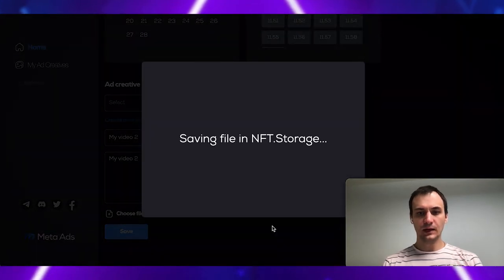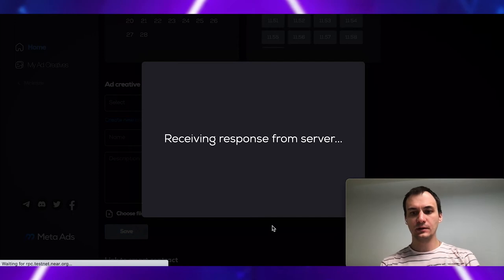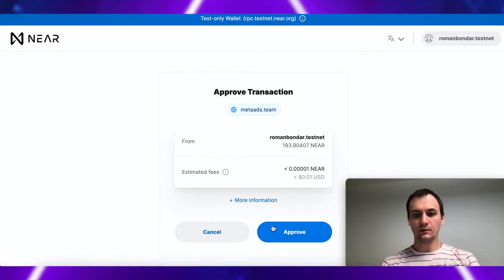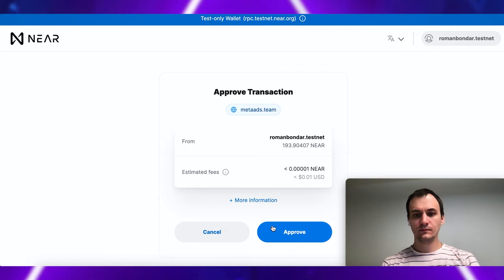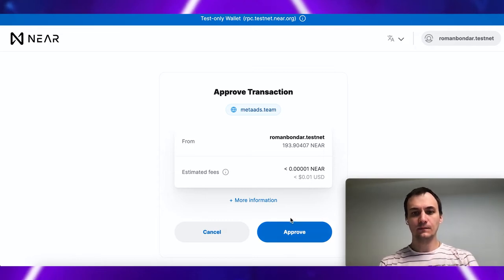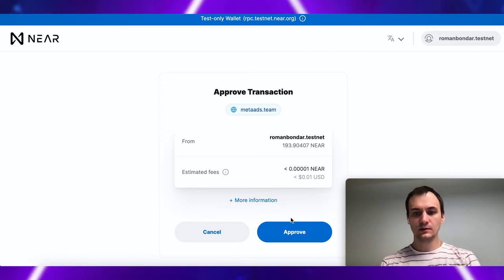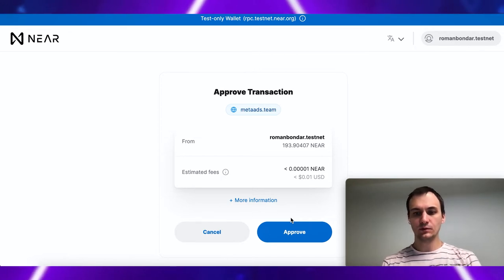My action triggers storing the file on NFT storage. And we use NEAR wallet to send some data to smart contract to mint NFT.